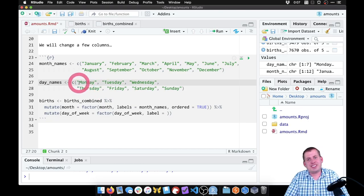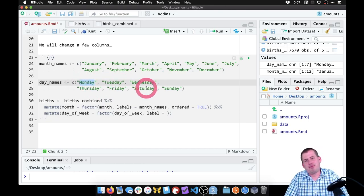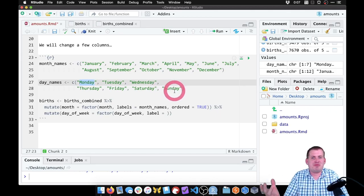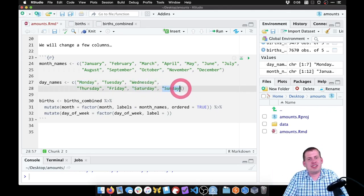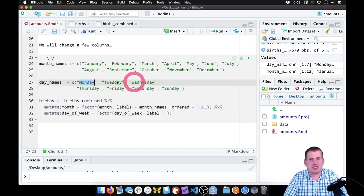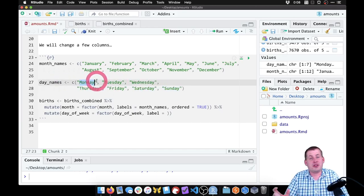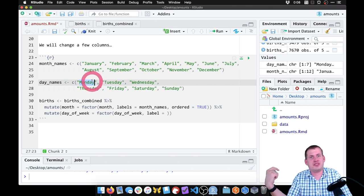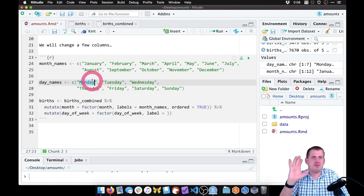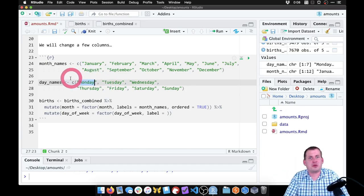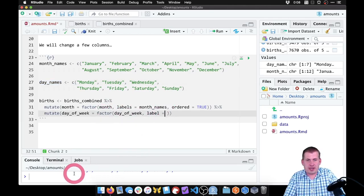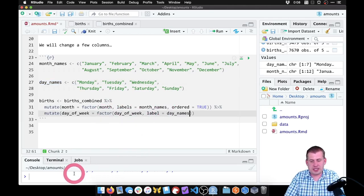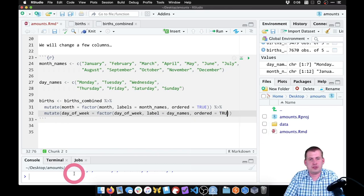In the CDC data, 1 is actually Monday. So it's a really good thing we're adding labels because it's really hard to tell what's going on otherwise — six is Saturday, seven is Sunday. The only reason I know that is because I looked at the documentation for this data online. That's a normal thing you have to do when working with data out in the wild. So we're going to use these day_names as the labels for our factor, and say labels equals day_names, and this also needs ordered equals true.